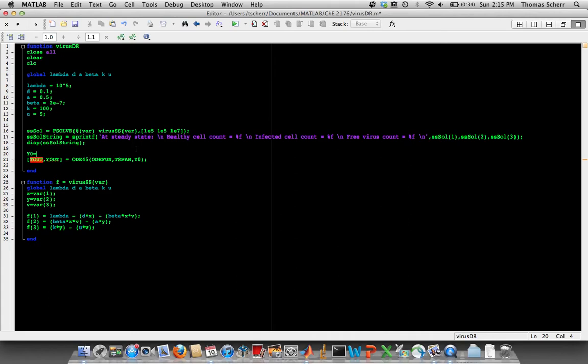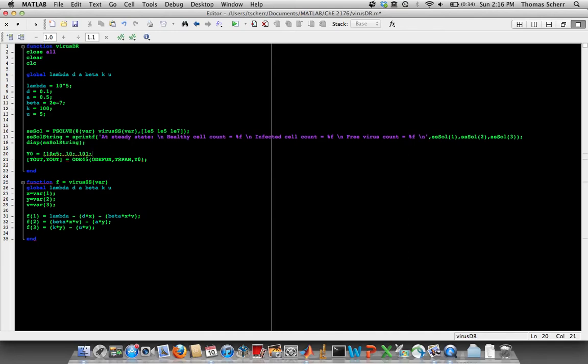So I'm actually going to work my way backwards here. And first I'll define the initial conditions. And I give you these initial conditions. So this is just plugging in these initial conditions from the problem description. You have 10^5, 1e5 healthy cells, you have 10 unhealthy cells, infected cells, and then you have 10 free virus.